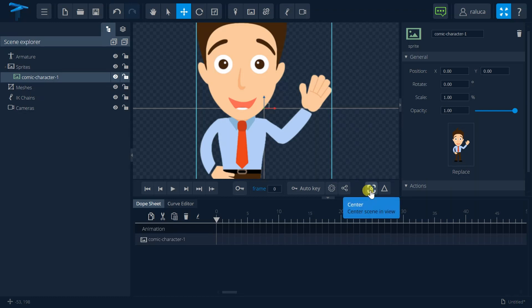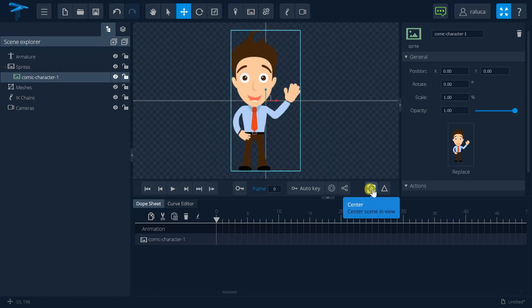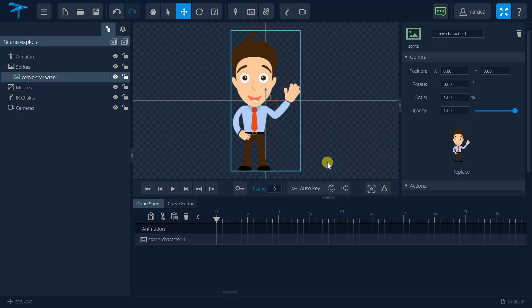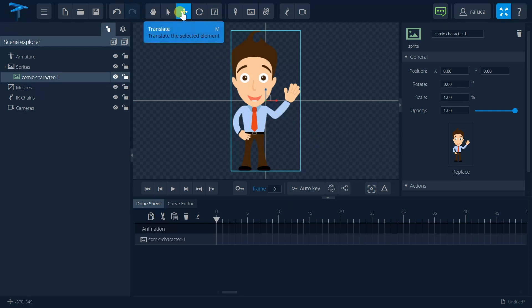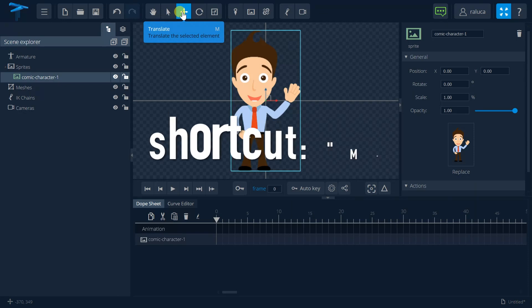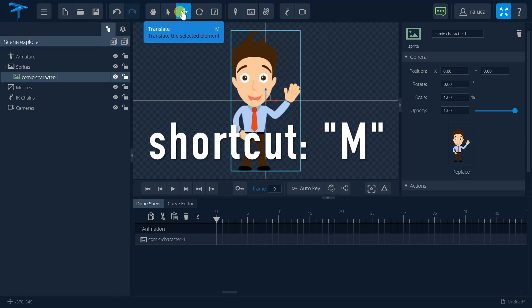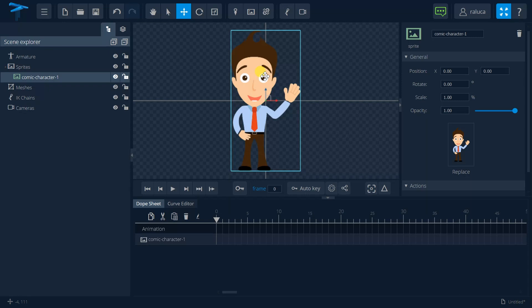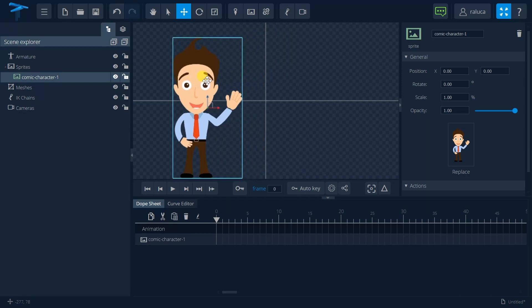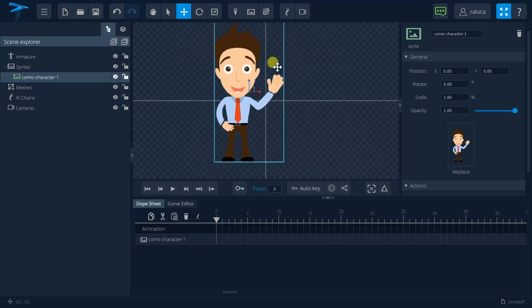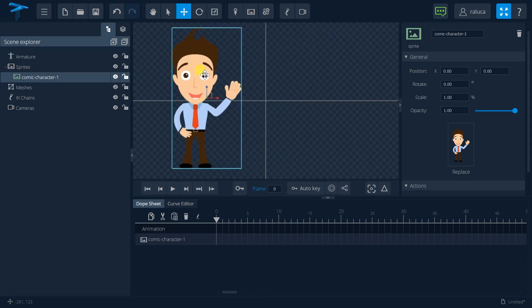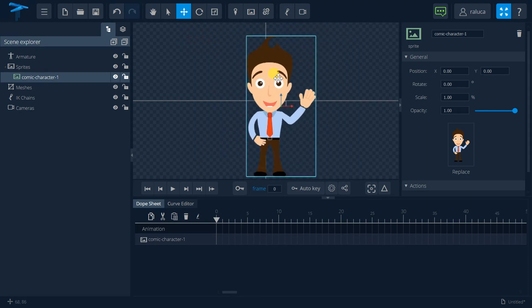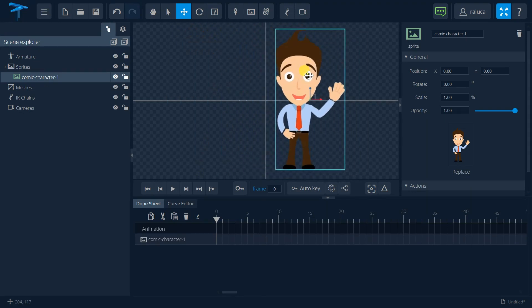Let me center a little bit the image that I've just imported. And now I can show you how we can translate, rotate and resize the image. So for the translate part, I just need to have selected the translate button or just press the M key on my keyboard. And once I have this button pressed, I can move the image around my animation scene.